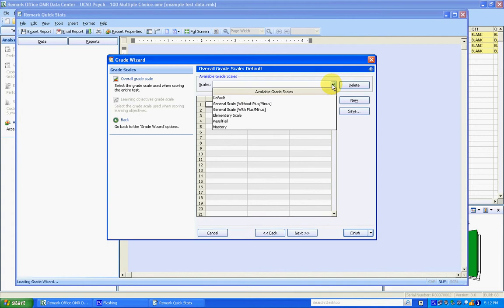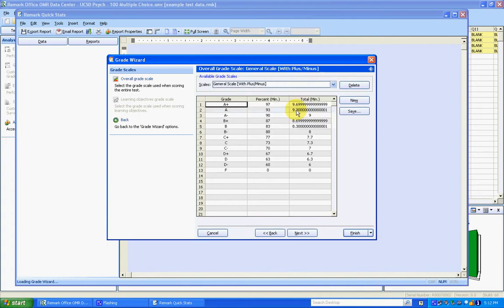For the grading scale, this is just for labeling grades within Remark. You're always going to have the raw score later on to assign whatever grade you want. But I'm going to use the general scale with pluses and minuses. Click Next.